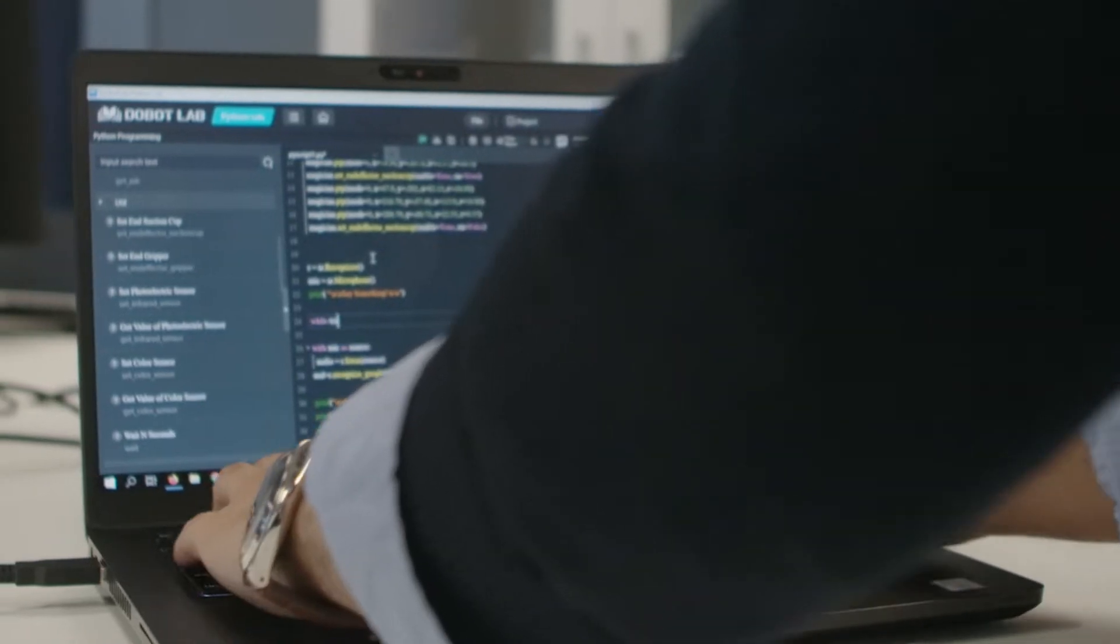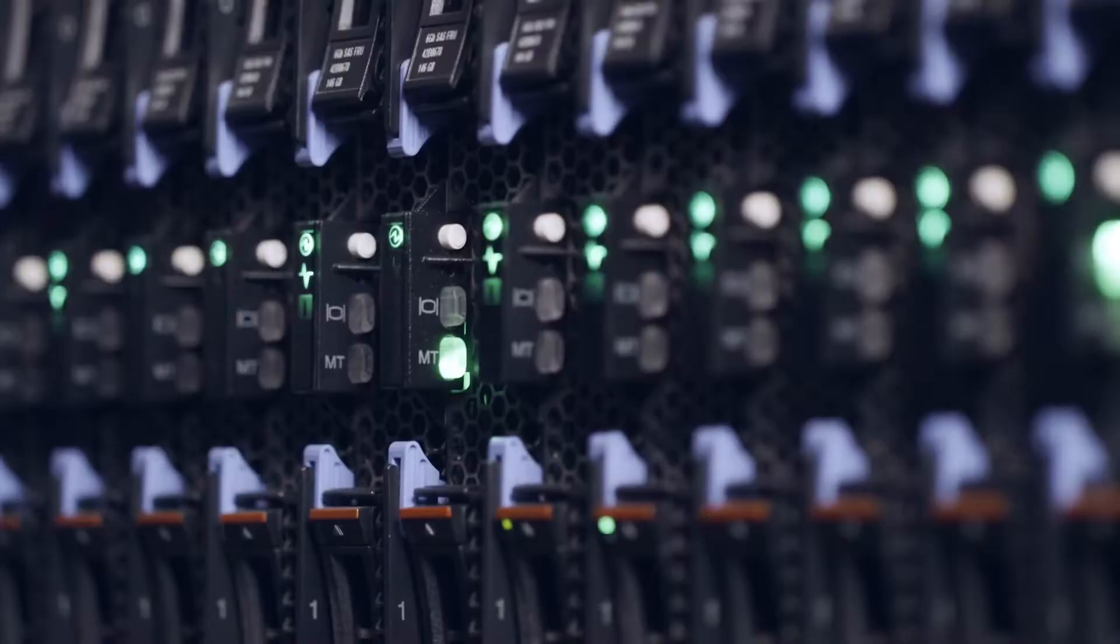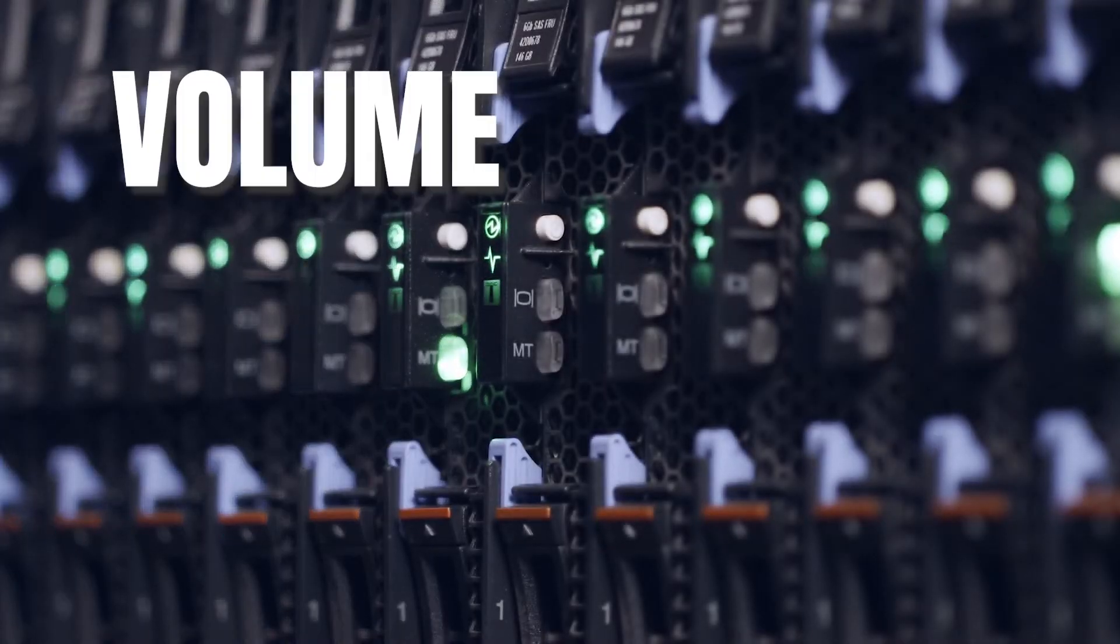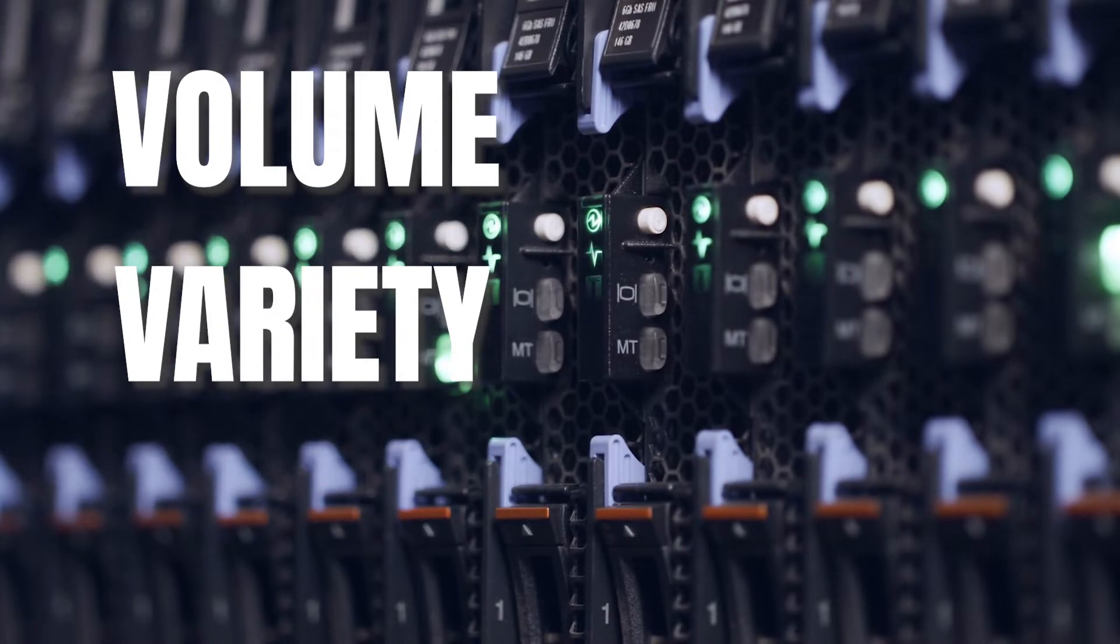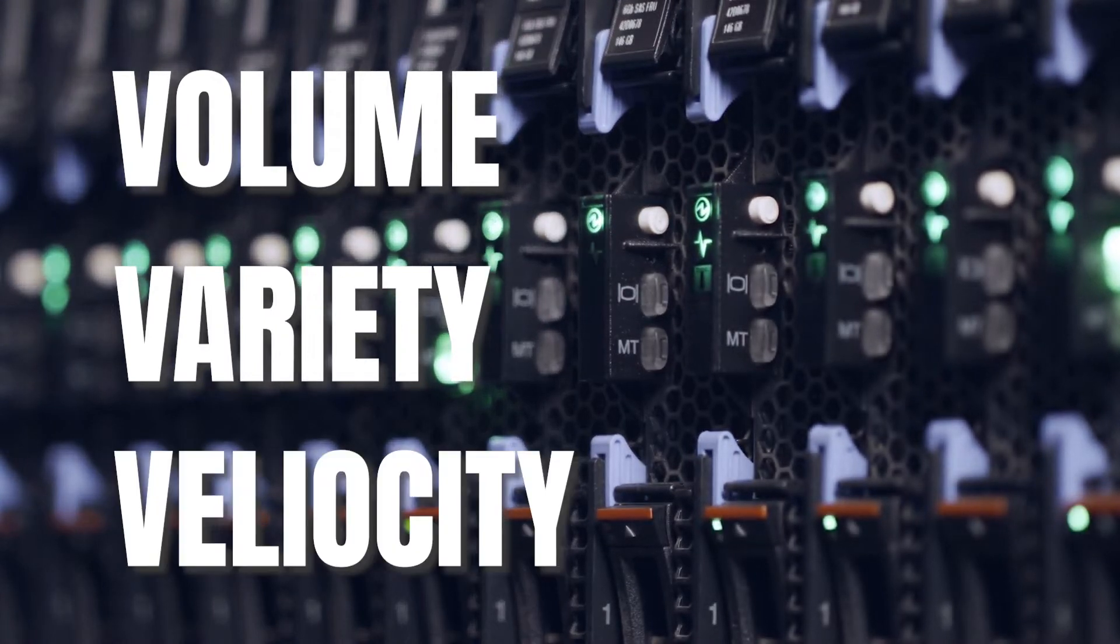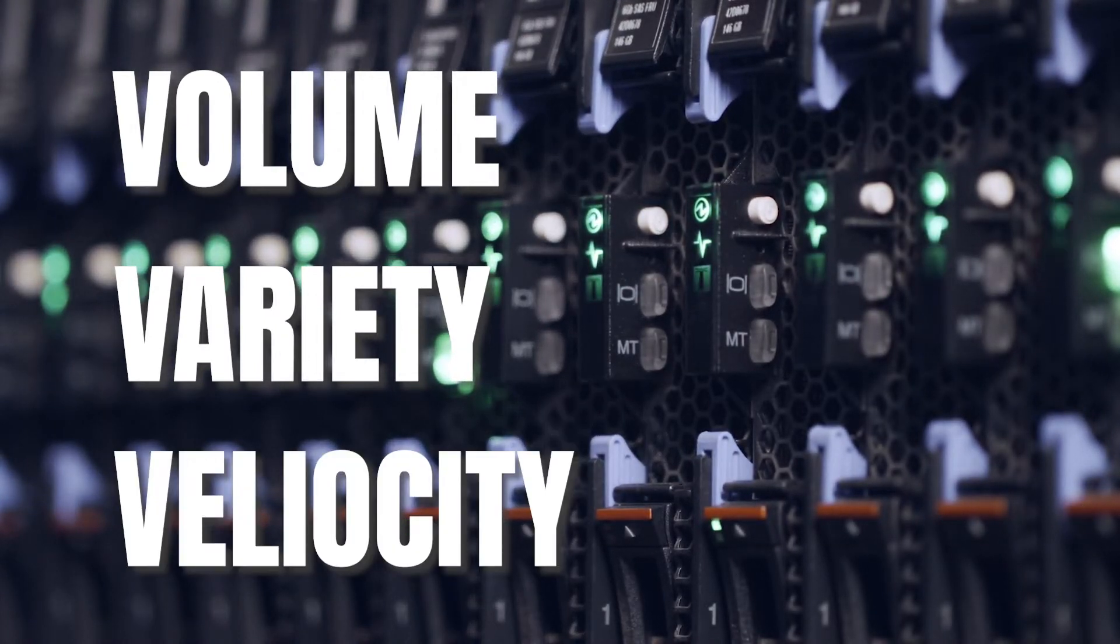Big data is characterized by volume of data, variety of data types, and velocity at which data is generated, collected, and processed.